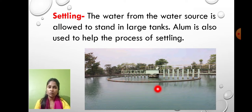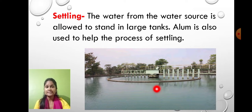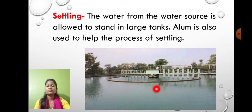In the settling process, on the upper side we get clean water which can be used for drinking and other purposes, whereas at the bottom there is impure water which can be separated easily.